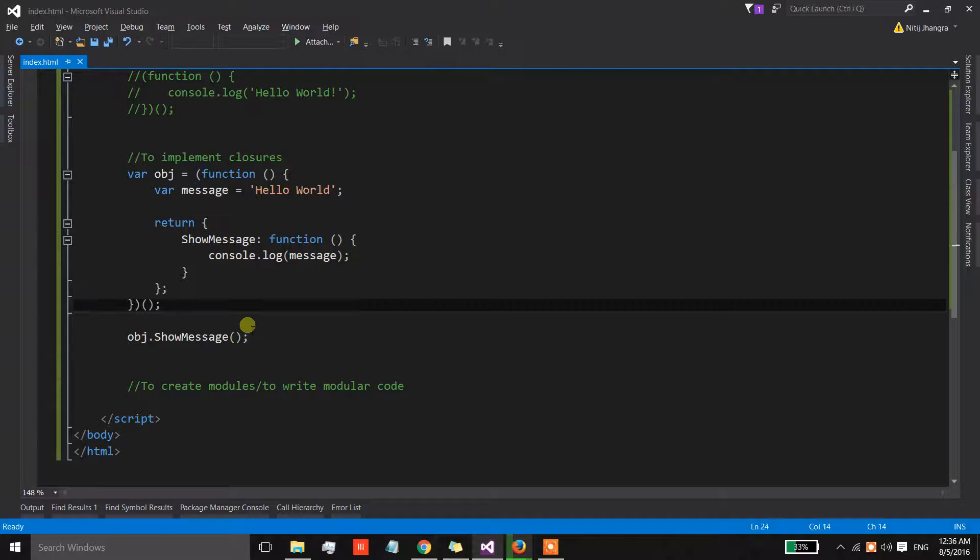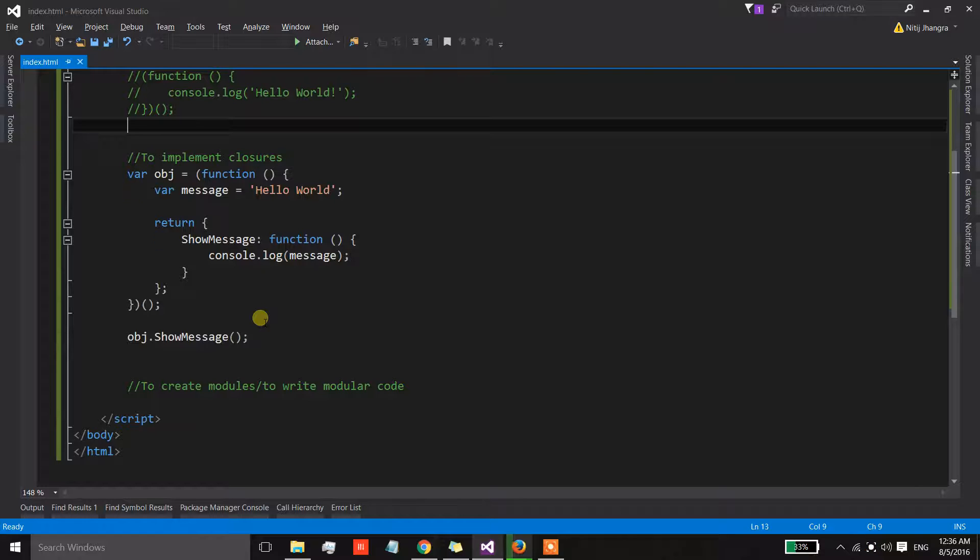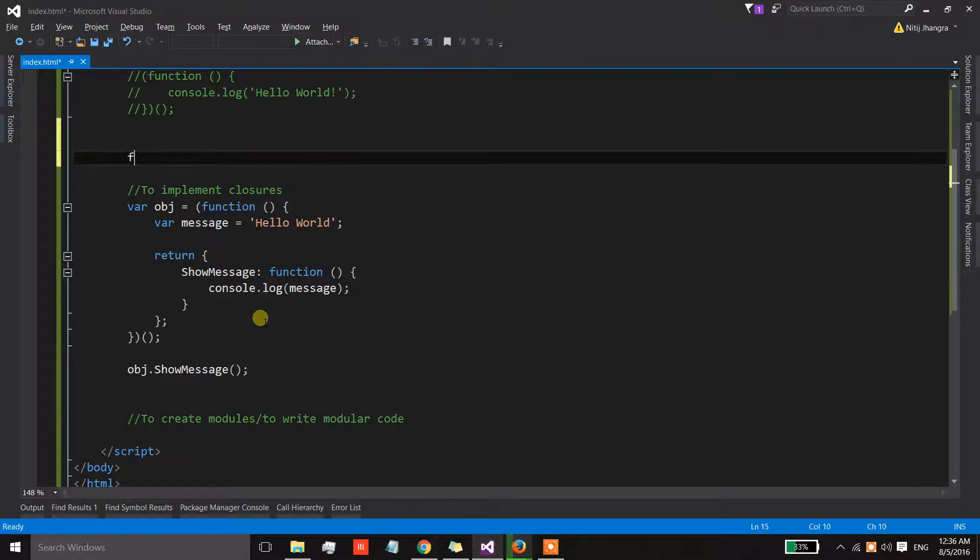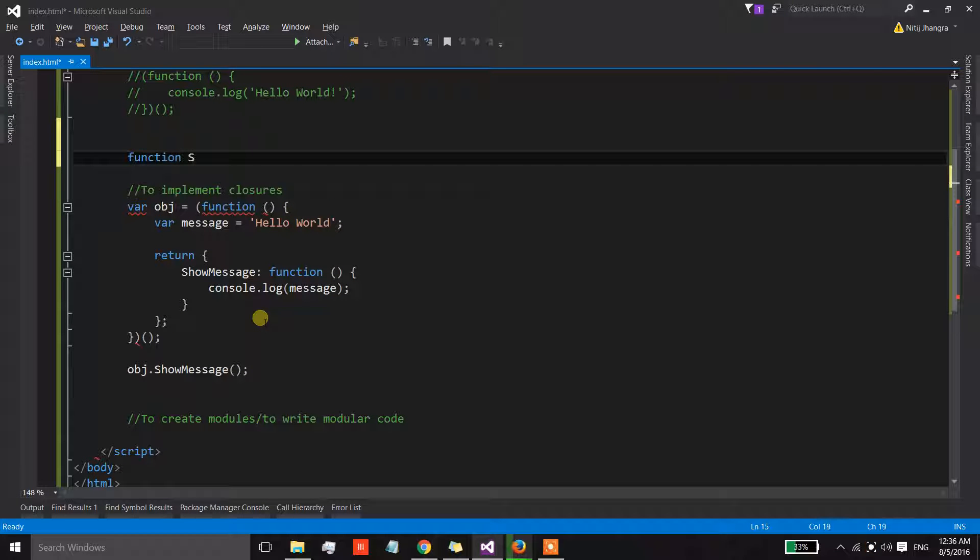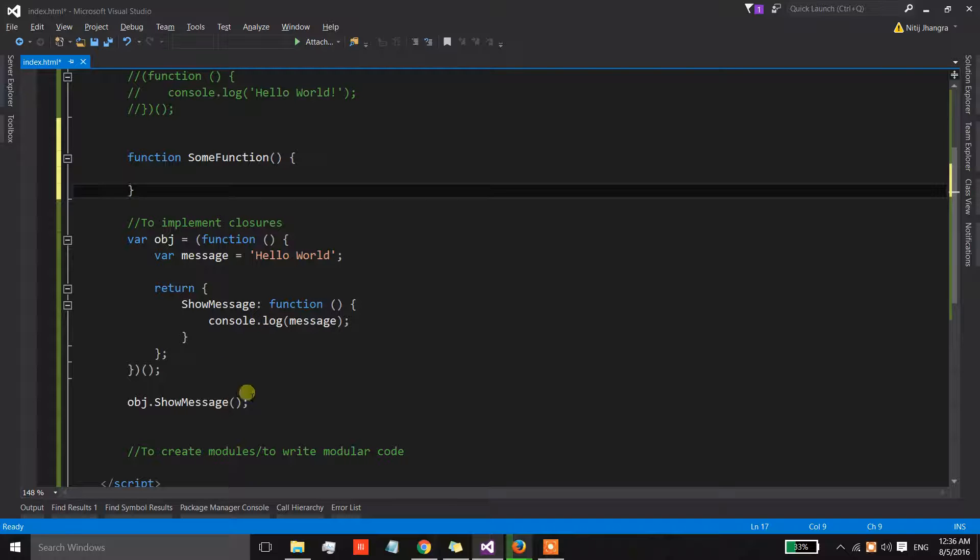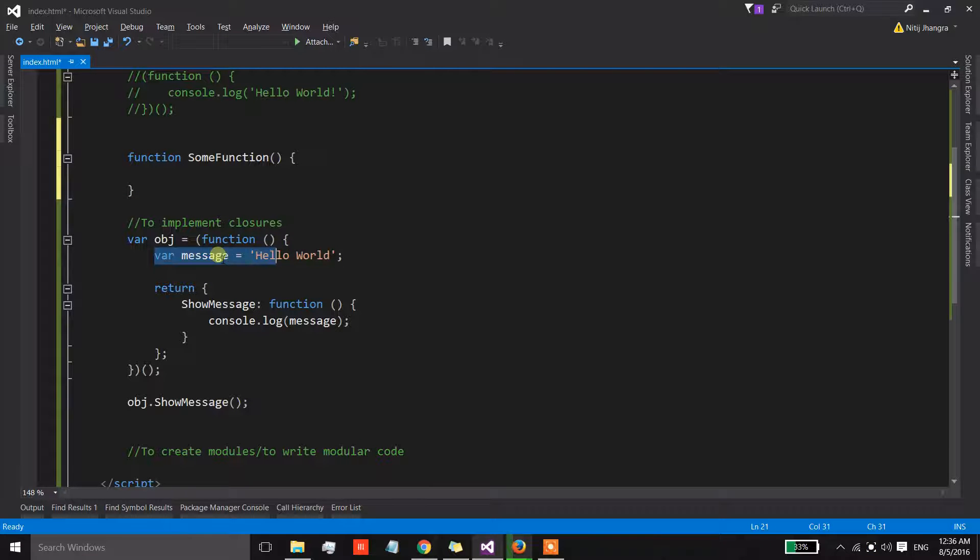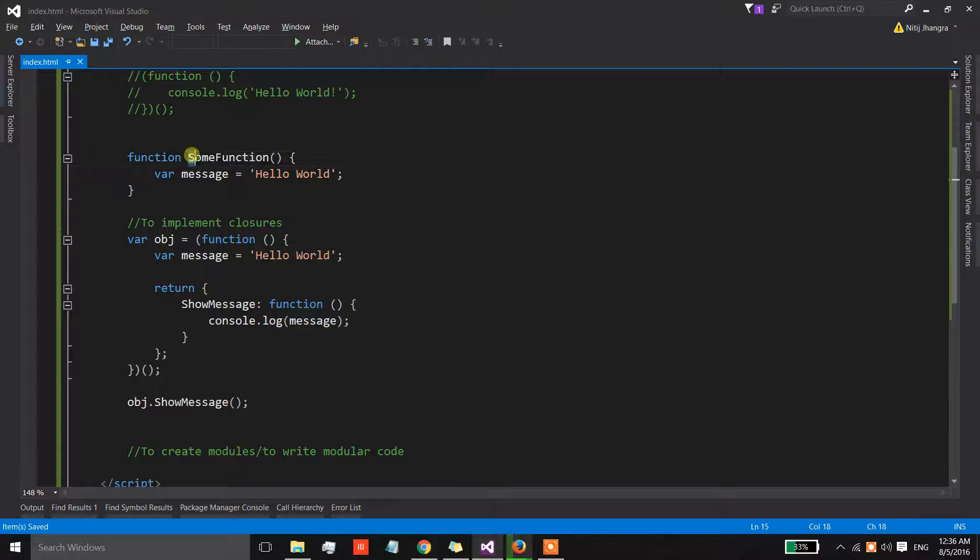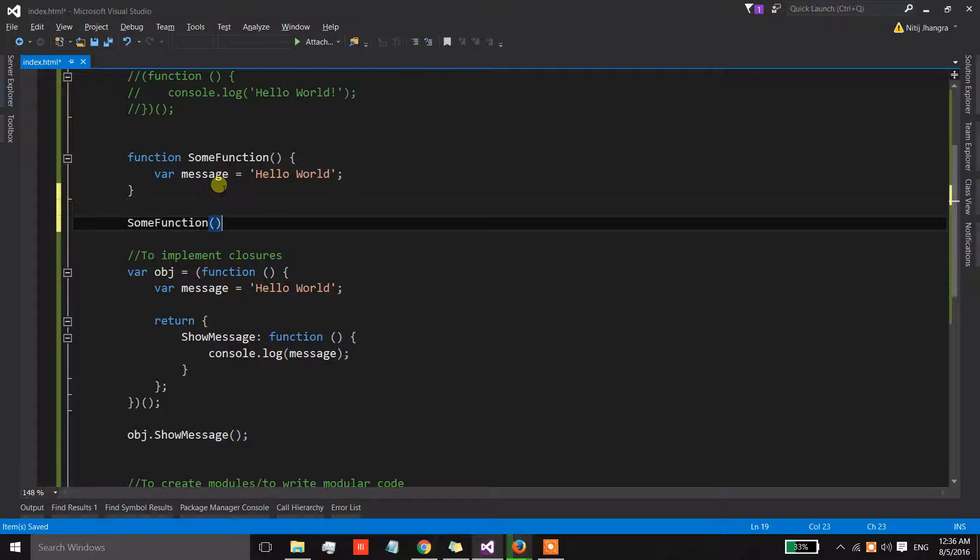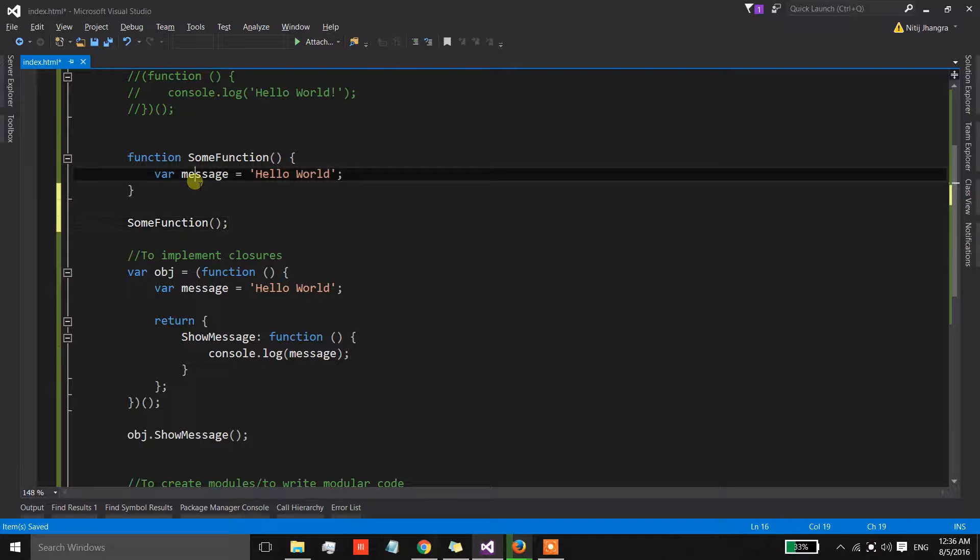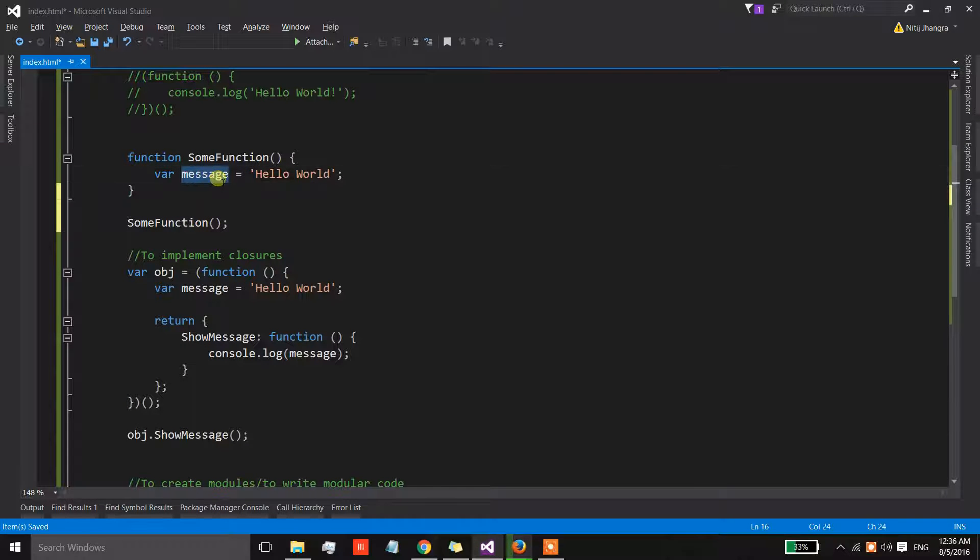In normal scenarios, whenever we create a function and then if there is a variable, as soon as this function is executed then the garbage collector simply collects the reference of this variable because it is no longer being referenced by anywhere.